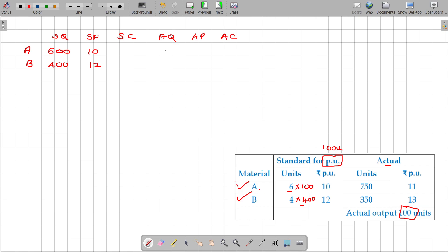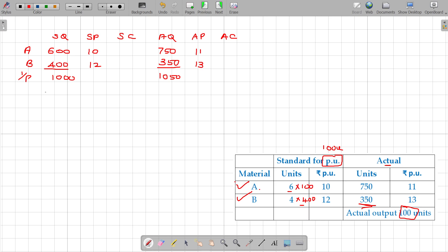Actual quantity for A is 750 units at a price of 11. For B, actual quantity is 350 units at a price of 13. If I add up these two inputs: standard input is 1000 units and actual quantity input is 1050. Output is 100 units.